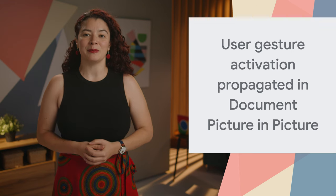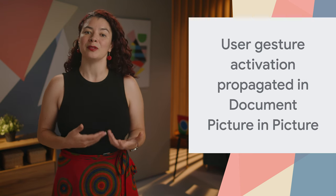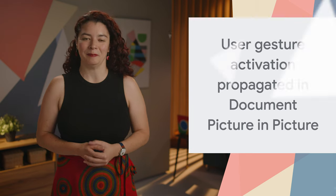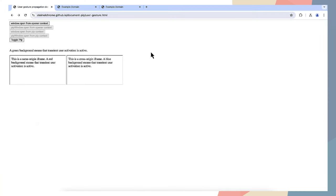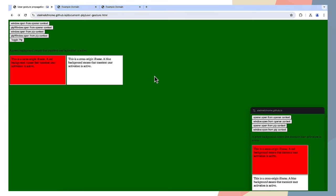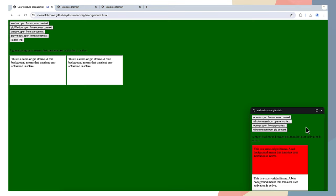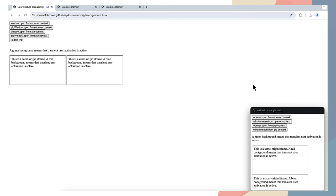The Document Picture-in-Picture API now propagates user activations between the Document Picture-in-Picture window and its opener. The example on the screen changes the page's background color when a user activation is detected. You can see how the user gesture is propagated in both contexts, changing the background color for both windows.